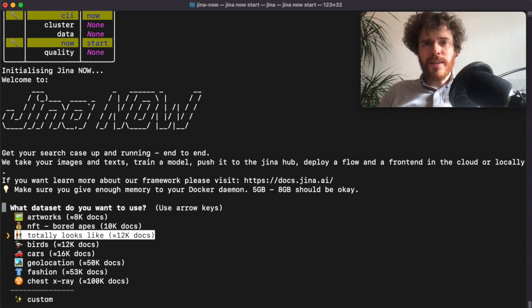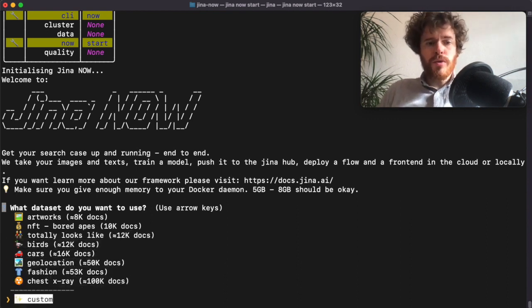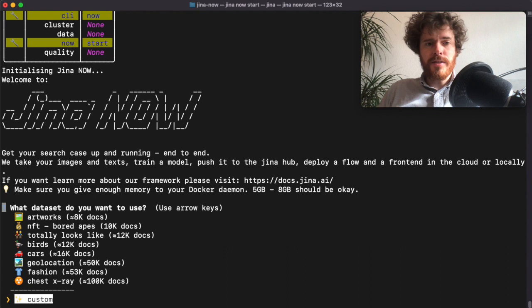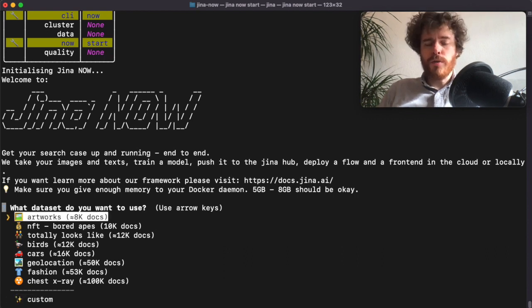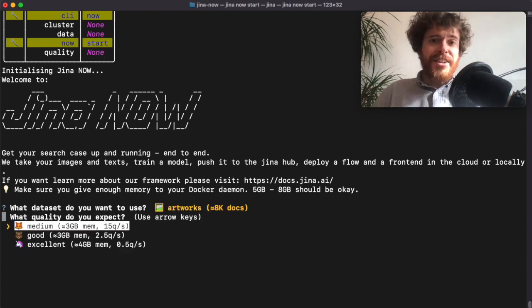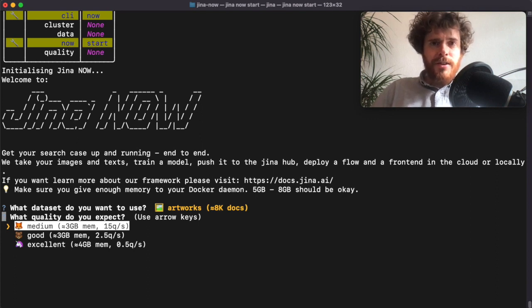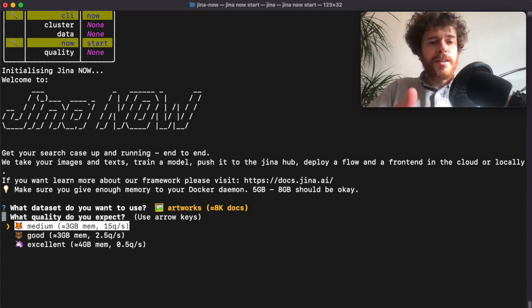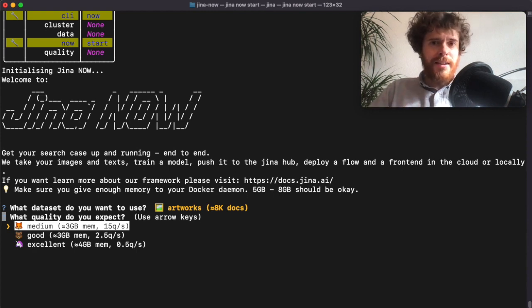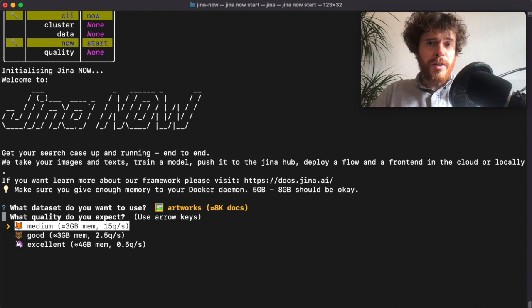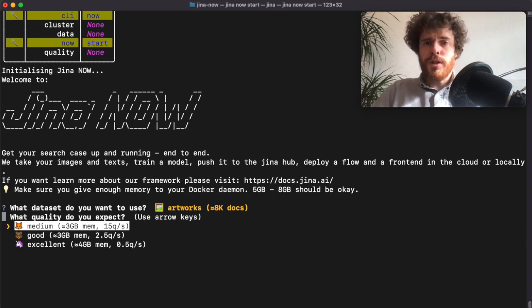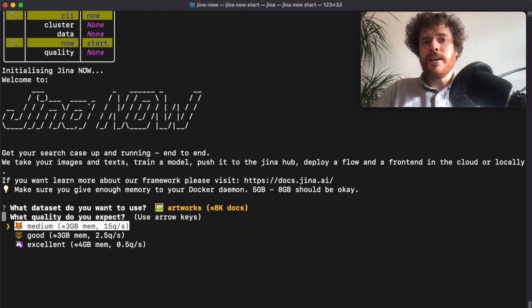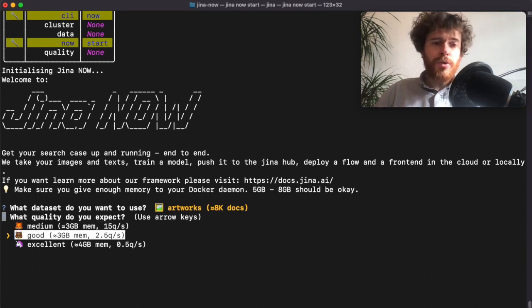But you can also choose to take a custom dataset. In this example we will just go for artworks. Here you can select the quality of your search case, and you can choose between medium, good, and excellent. But also have in mind that if you choose a better quality, then we have to deploy a larger machine learning model which takes more resources from your machine. In this case I choose medium quality.